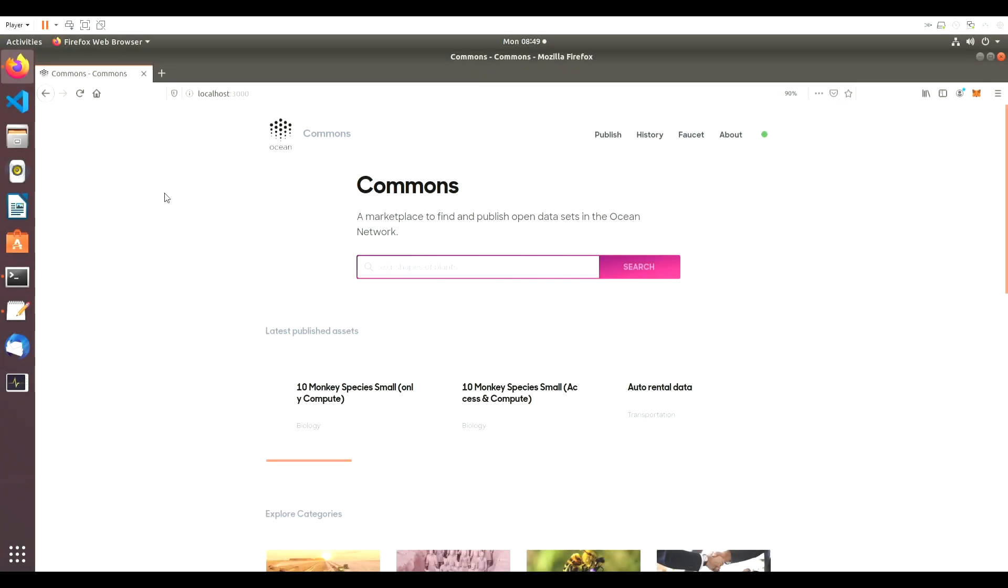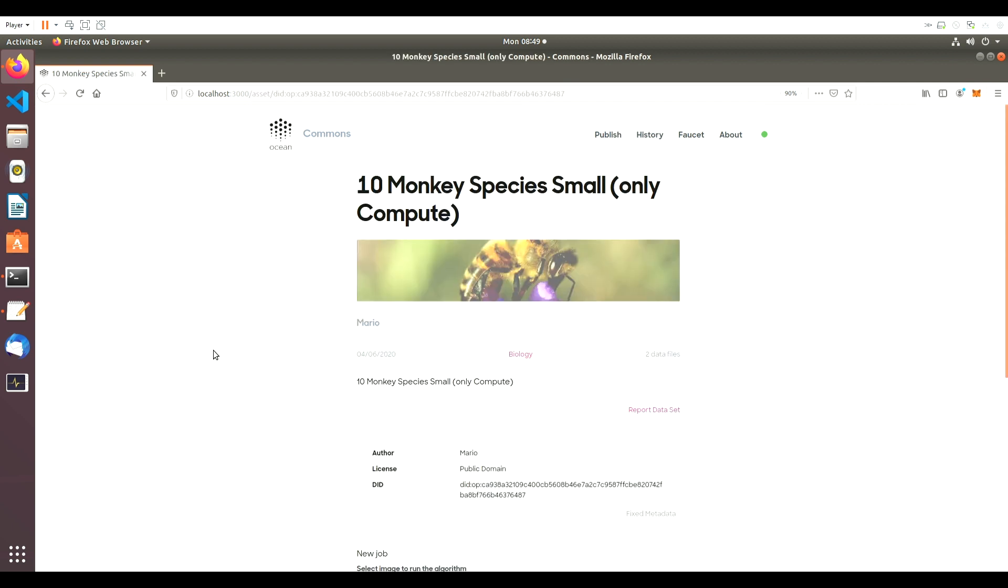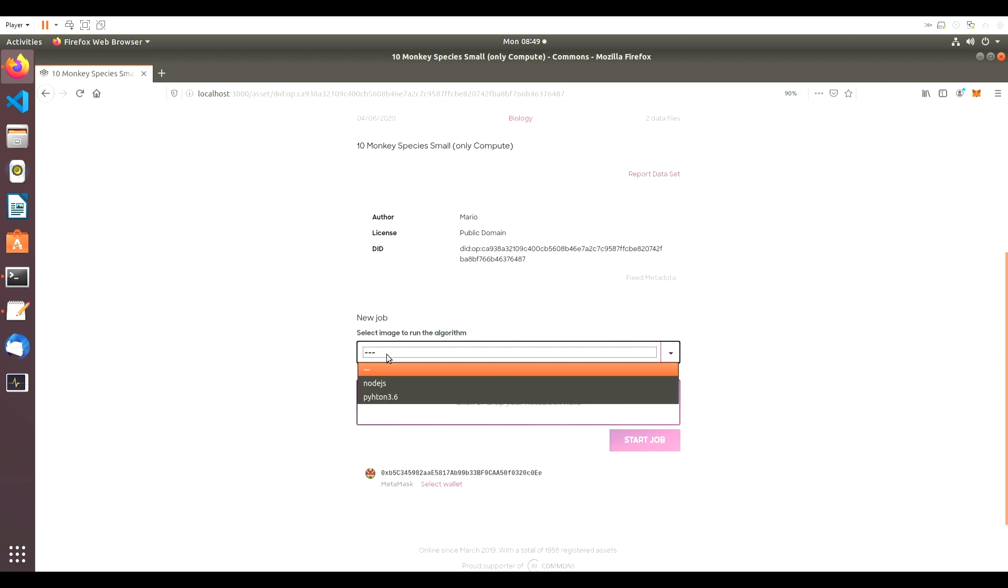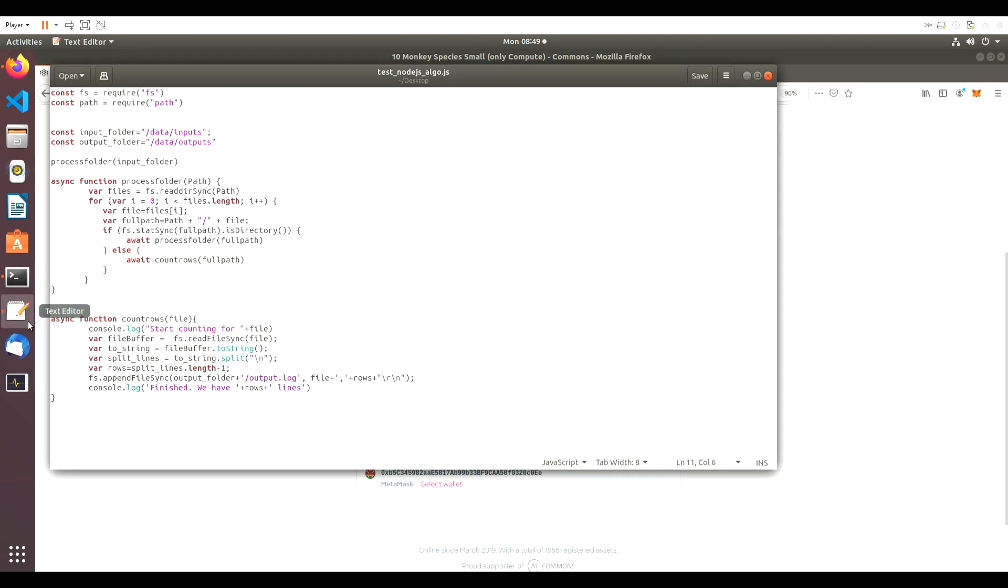From the Commons homepage, let's click on the 10MonkeySpeciesSmallOnlyCompute asset. On the Asset page, we'll scroll down to New Job and select Node.js because our algorithm is written in this language.